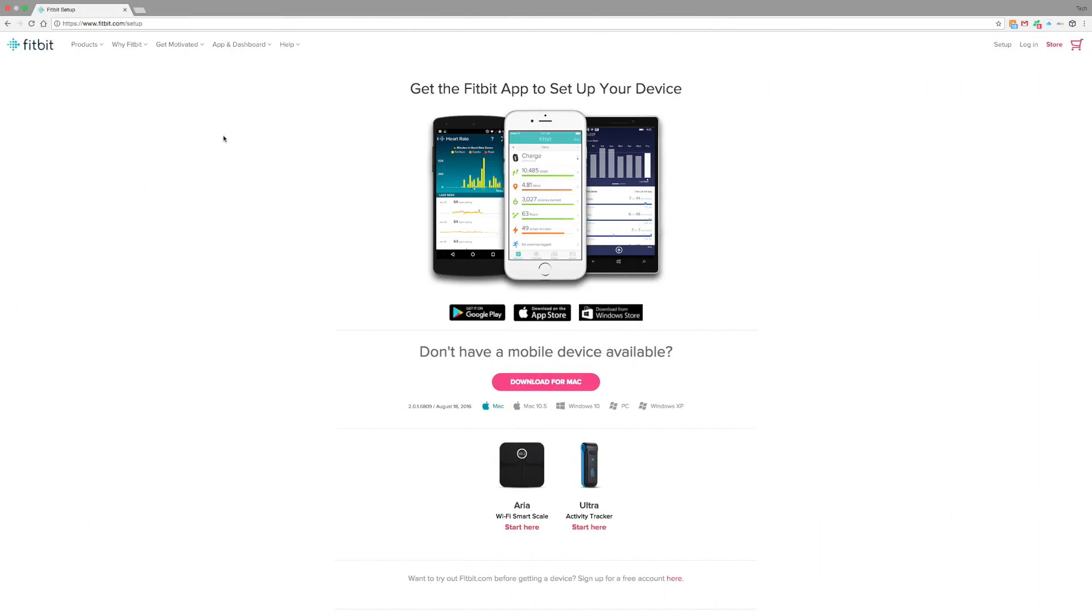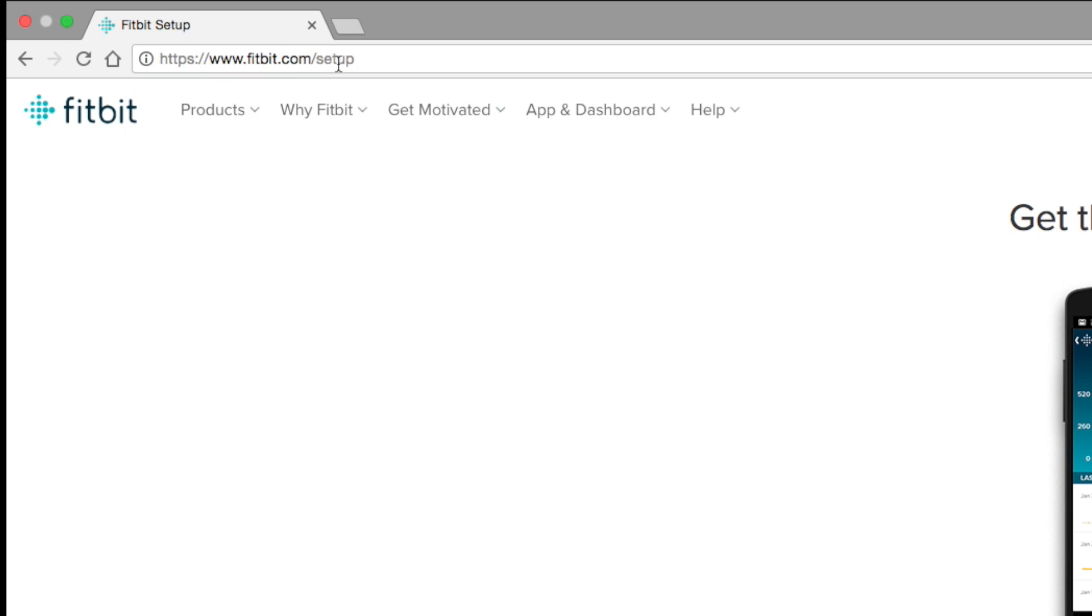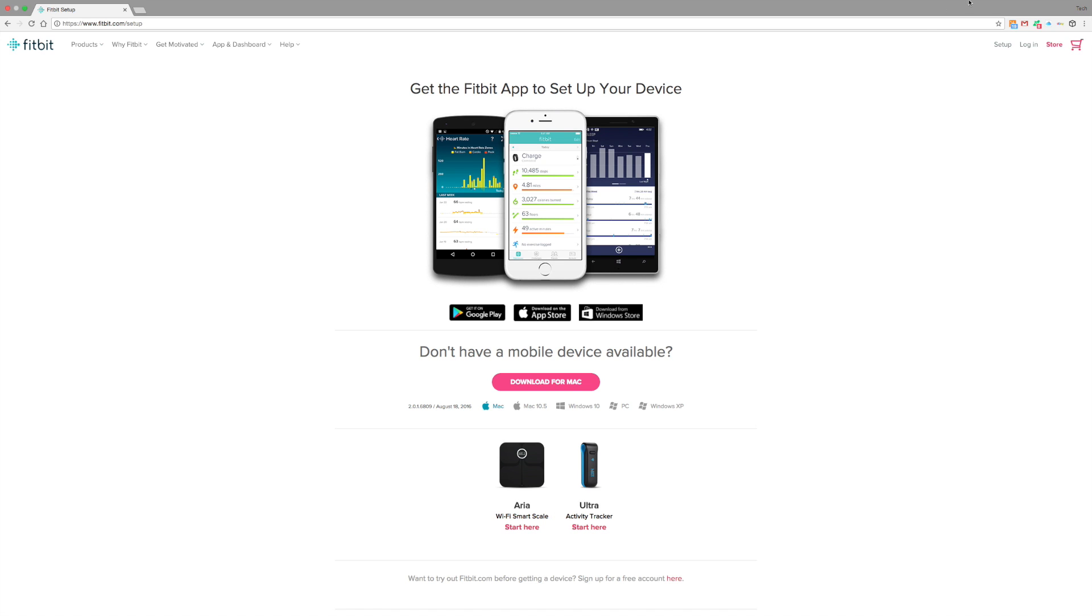Okay, first thing you want to do to set it up is go to fitbit.com/setup. As you can see here at the bottom, you have the ARIA wifi scale. Before you do this, you want to make sure you're connected to wifi.